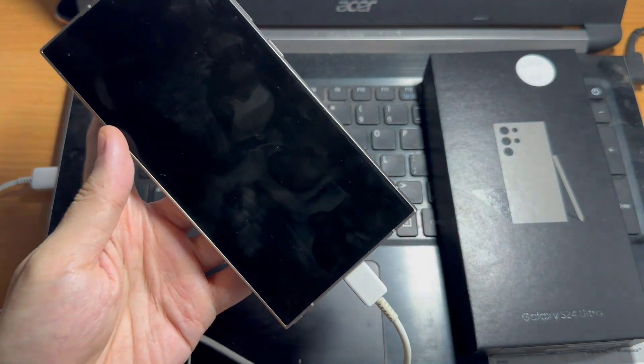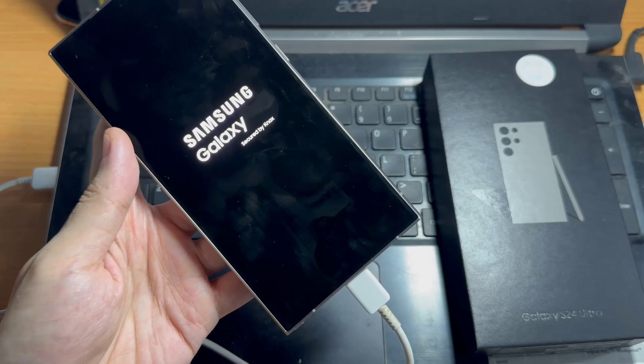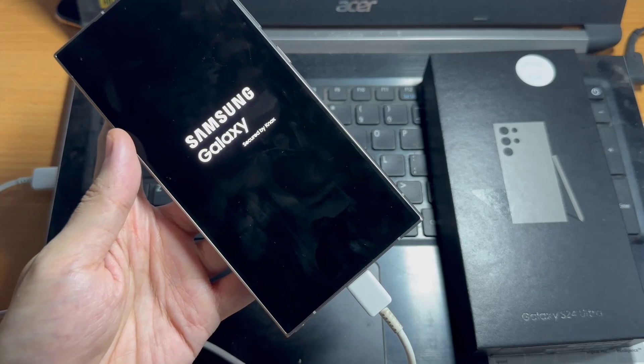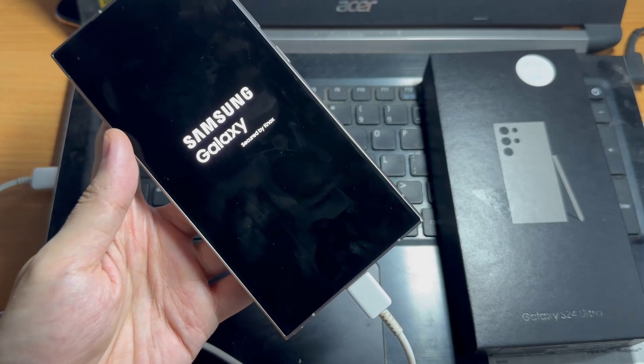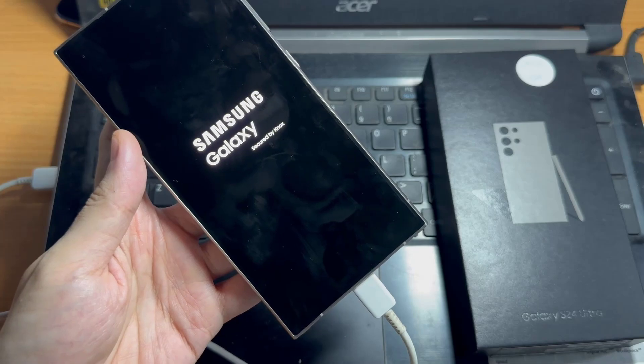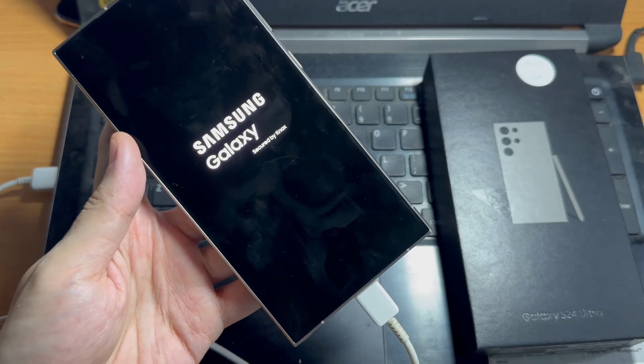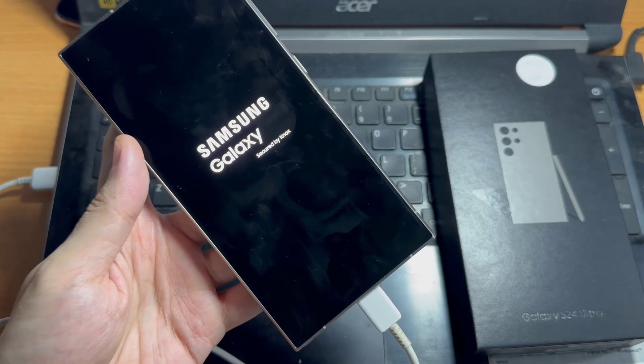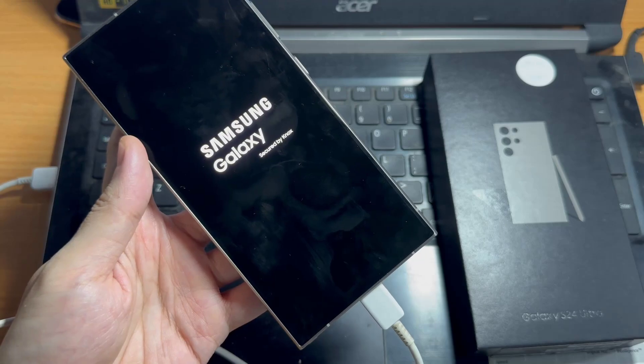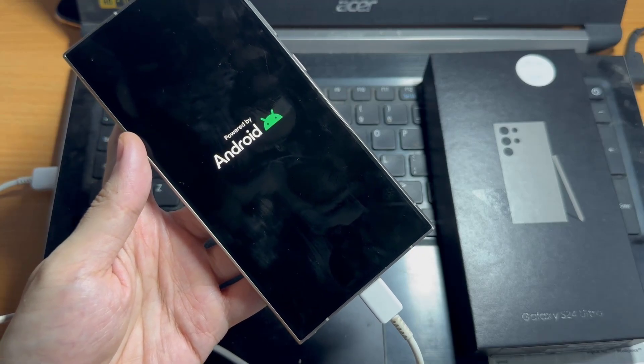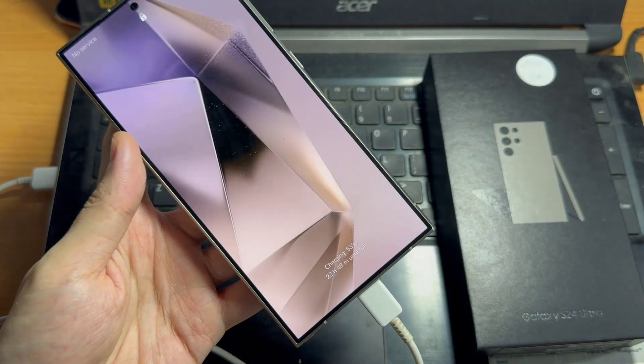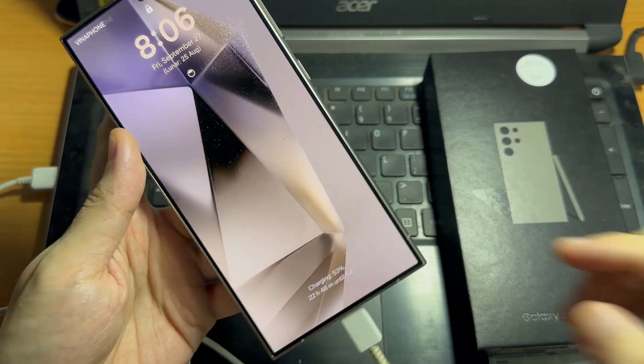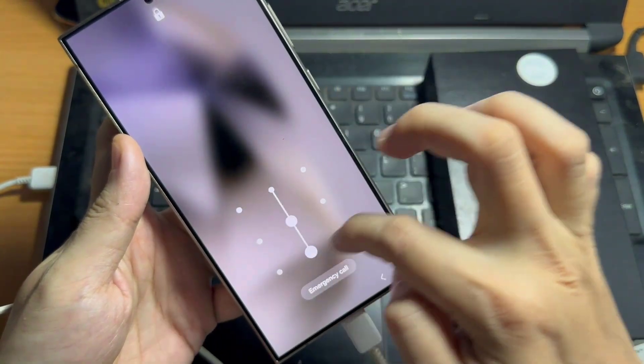In conclusion, regular maintenance such as clearing the cache partition can help ensure that your Samsung Galaxy S24 or S24 Ultra continues to perform at its best. By following the steps outlined in this guide, you can easily clear the cache partition on your device and address common performance issues.